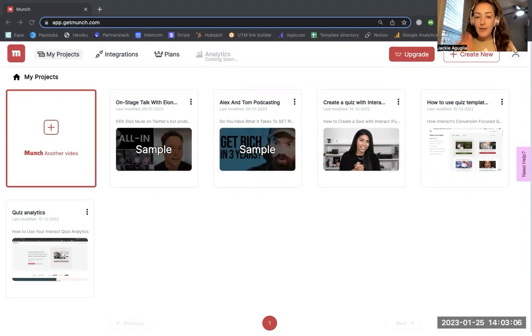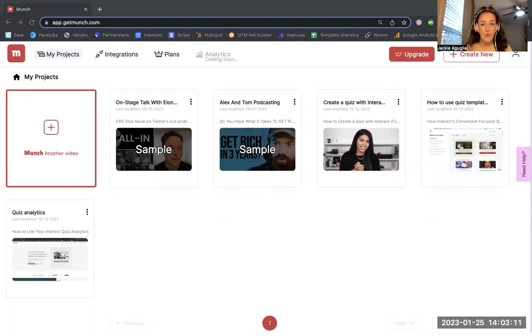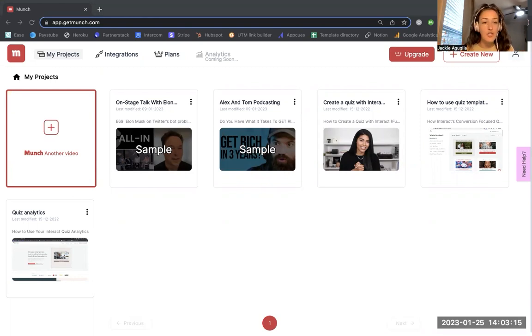Hey friends, Jackie here from Interact. I want to play around with video AI video editing tools. The one that I know of already is called Munch. You can see I'm here on their website now.